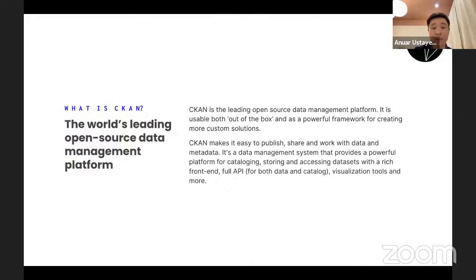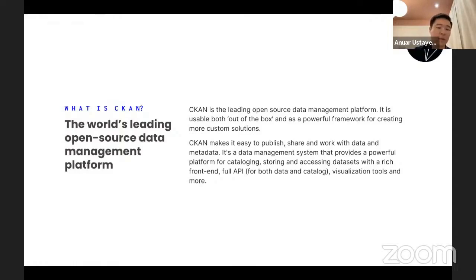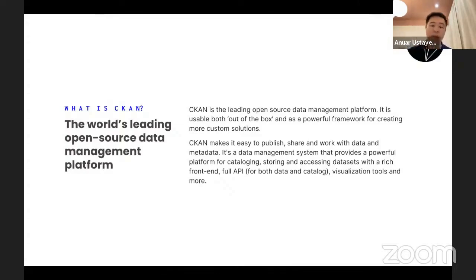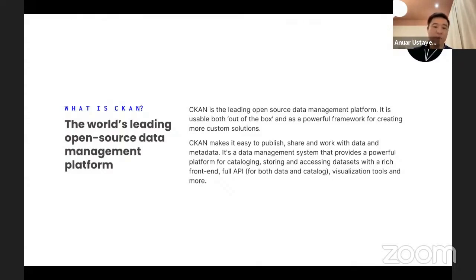CKAN is a framework and it's open source for building data management platforms. It is written in Python. It is the most popular framework for doing data portals, not just open but also internal data portals. And it's used by many governments around the world as well as private organizations, non-profits, and companies from big to small.